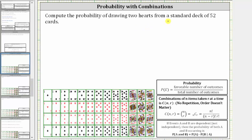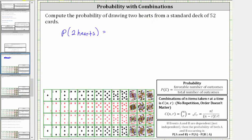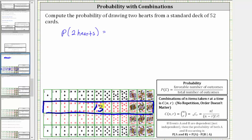We want to compute the probability of drawing two hearts from a standard deck of 52 cards. We can indicate this as the probability of two hearts. We know the probability of an event is equal to the favorable number of outcomes divided by the total number of outcomes. In our case, the favorable number of outcomes is the number of ways we can select two hearts from the hearts in the deck. Since there are 13 hearts in the deck, the number of ways of selecting the two hearts is 13 choose 2.